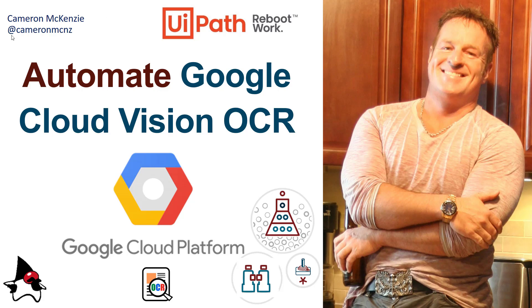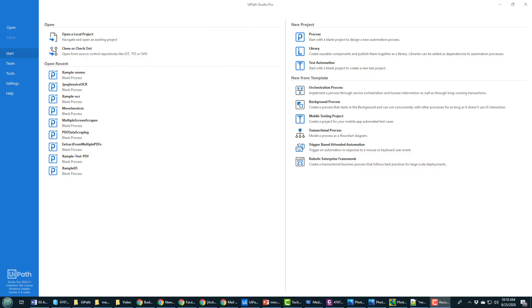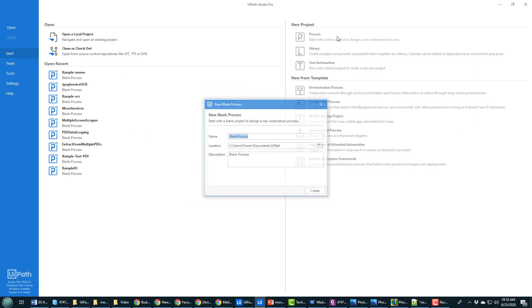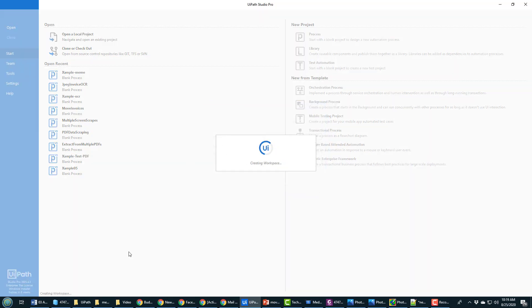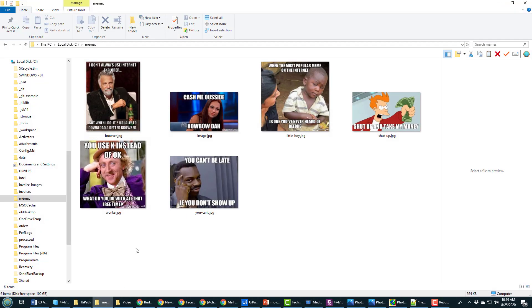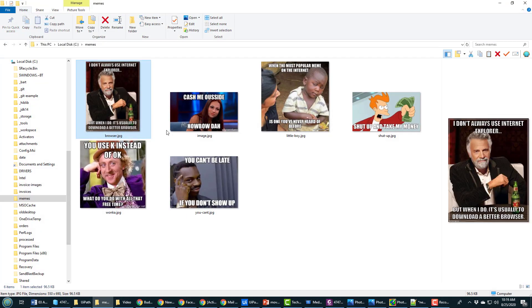Hi, I'm Cameron McKenzie at Cameron MCNZ on Twitter and I wanted to show you how you can automate Google Cloud Vision OCR with UiPath. So I'll kick this off by creating a new process project and I'll call it Google Cloud Vision OCR.